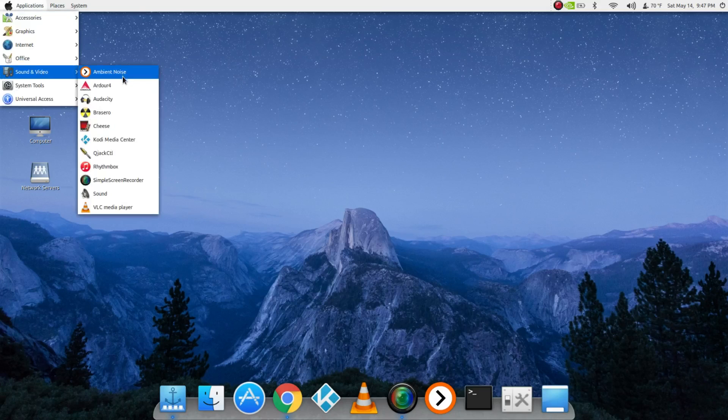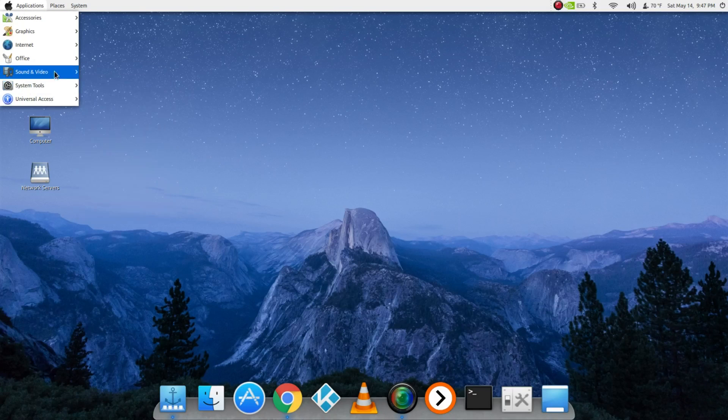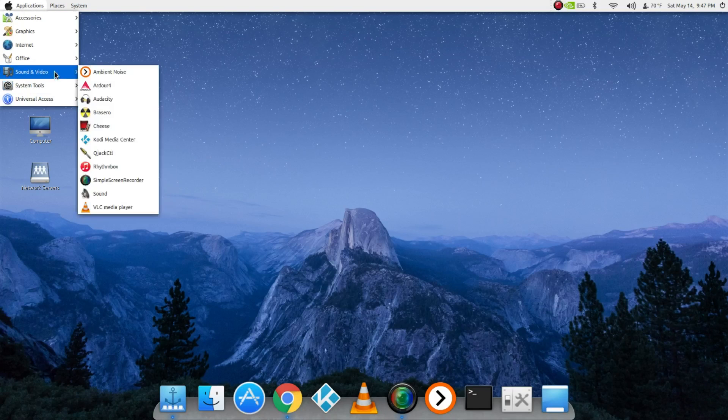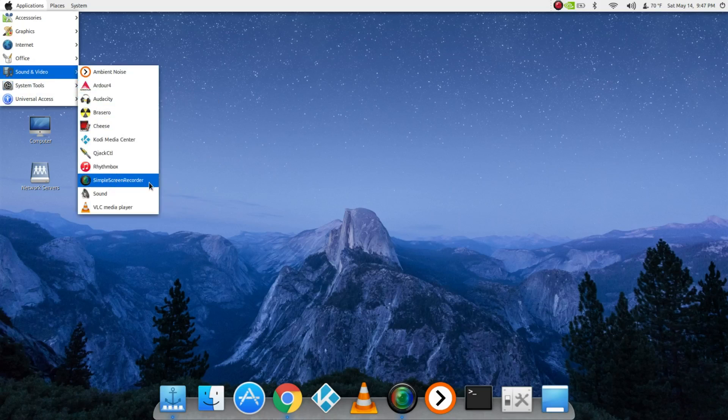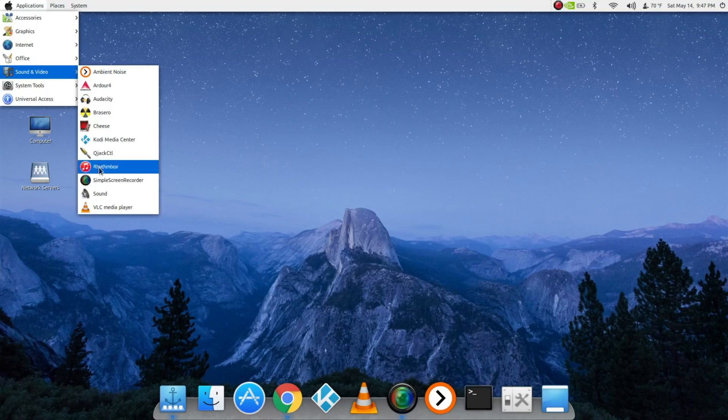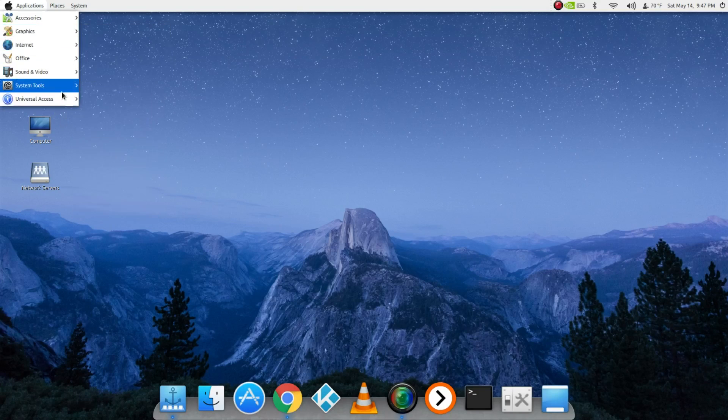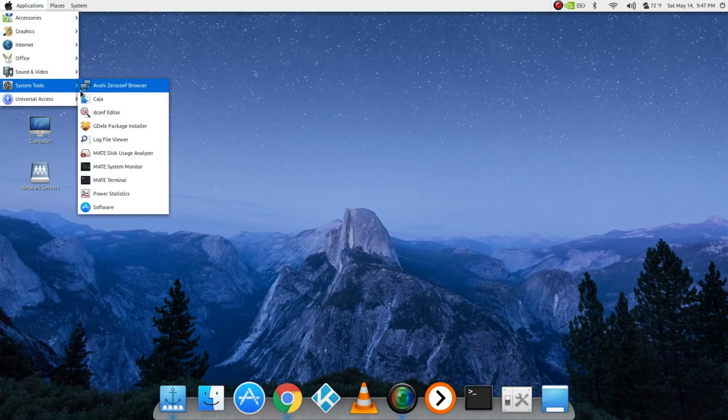This is all stuff I installed, pretty much what I'm using. SimpleScreenRecorder, which I'm using right now - it's amazing, very lightweight. Cheese, if you're doing webcam stuff.